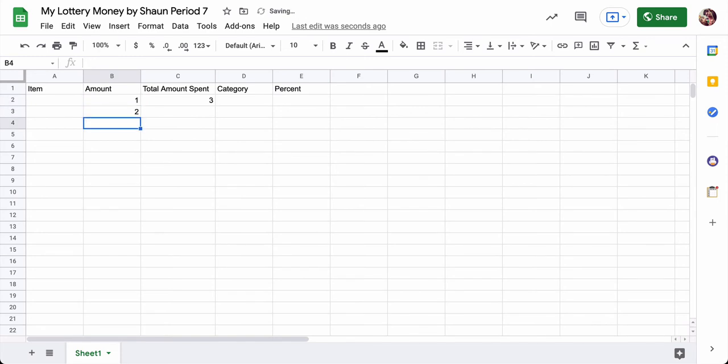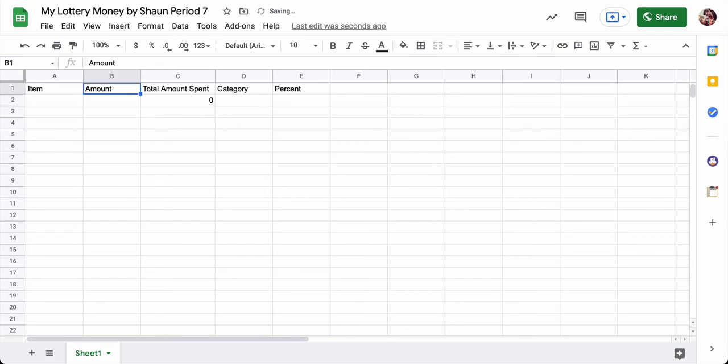It's zero right now because we haven't entered anything. But look, once I enter numbers in here, you see how it counts it. So it's going to count anything I put in this category, in this column.